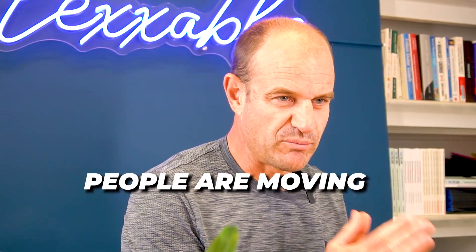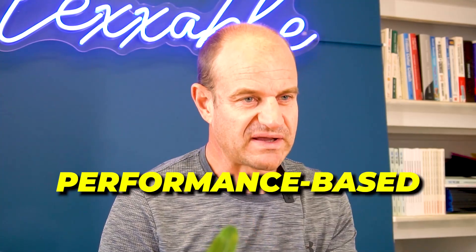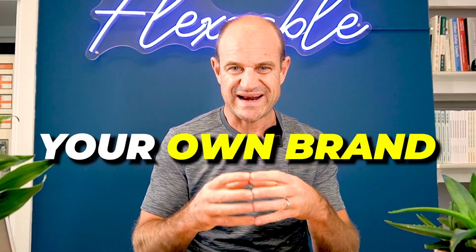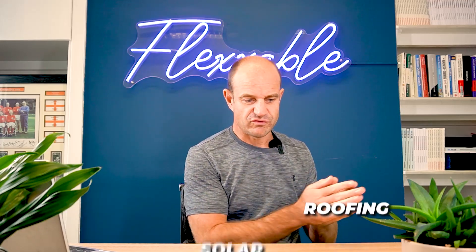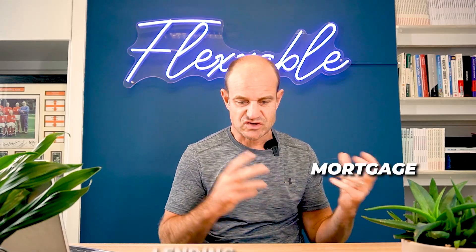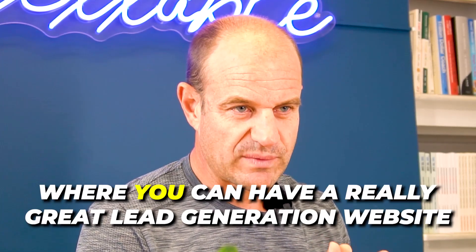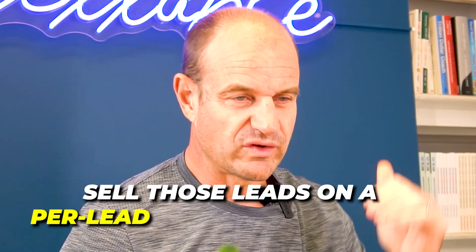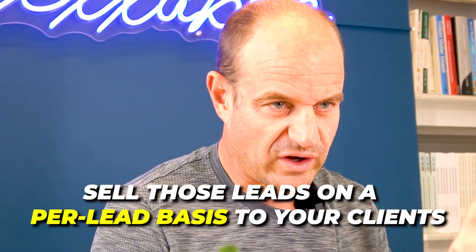There has been a bit of an uprising in the lead generation industry where people are moving to performance-based lead generation, which means you can have your own lead generation website, your own brand in any vertical from home improvement, solar, roofing, through to finance, mortgage, lending. There's so many different niches where you can have a great lead generation website and sell those leads on a per lead basis to your clients.